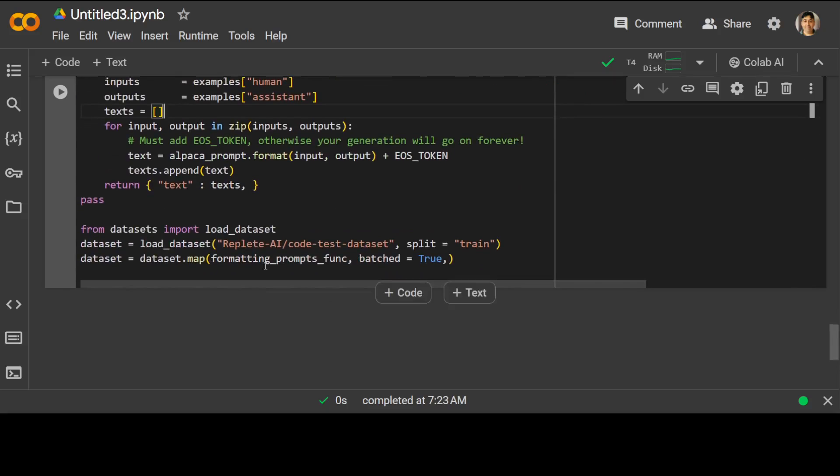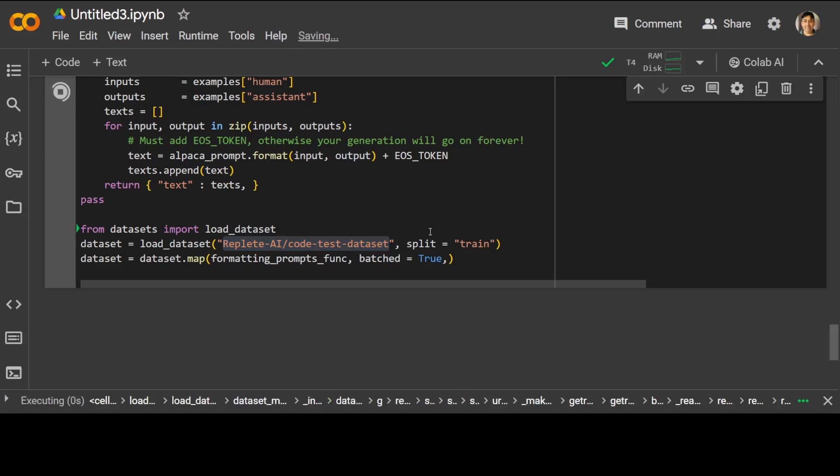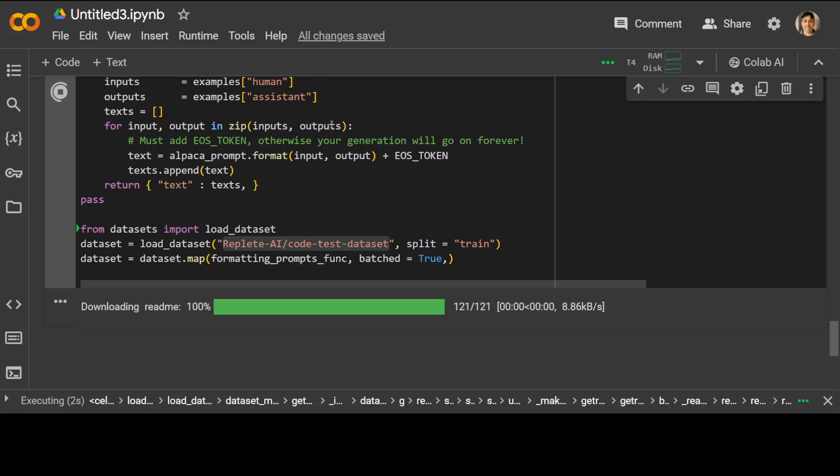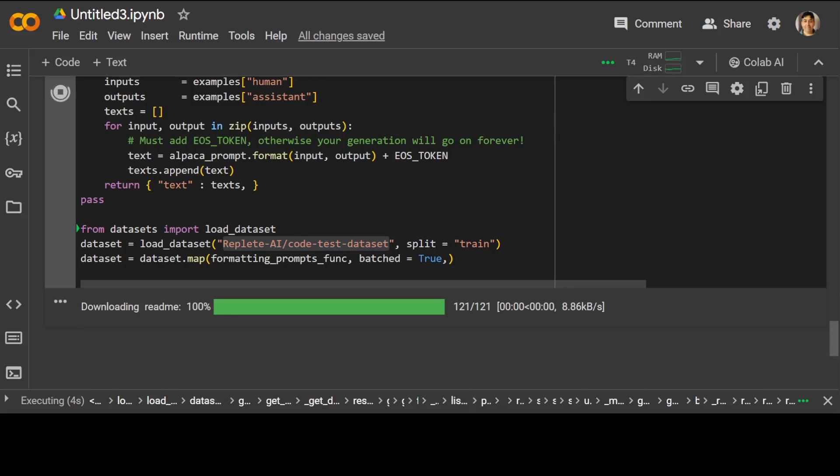And then we are using this dataset, code test dataset from Hugging Face. You can use your own if you like, but it should be in this Alpaca format. Or if you are using any other format, you would need to use that dataset prompt template.